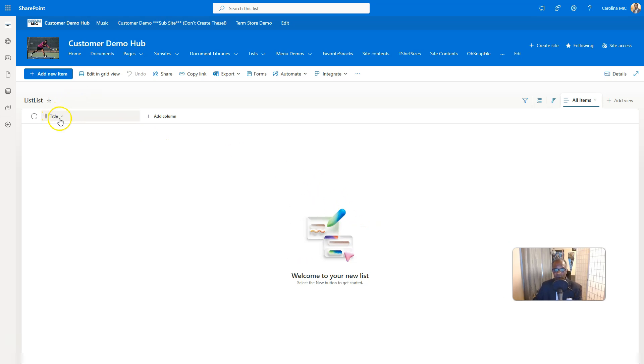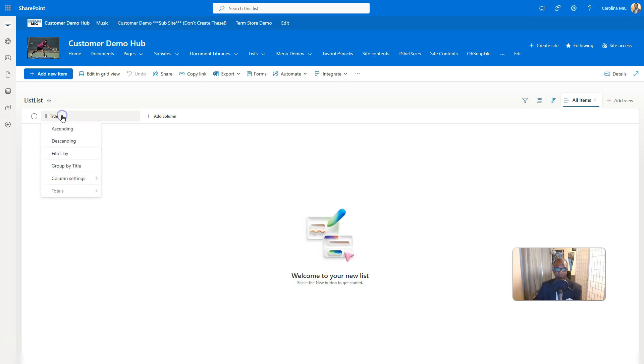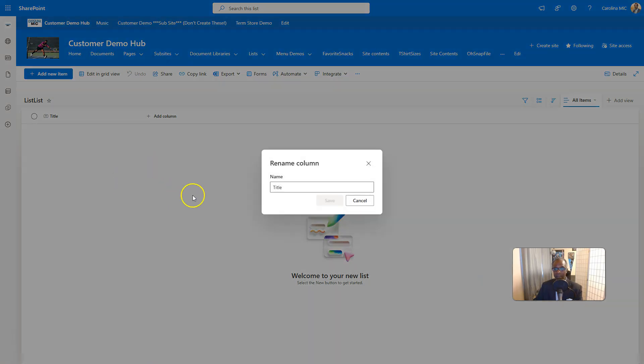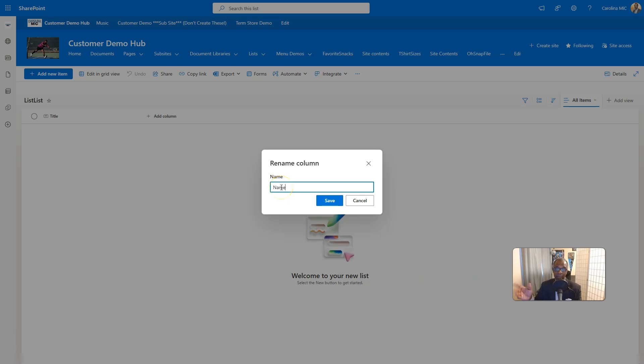Anyway, so if you do it the other way, it looks a little bit goofy in list settings. So if there is a way I can hit the drop down, I can go to column settings and rename, and I can rename it to name. Why do you want to do that? I don't know. Just use the title column. I will take this moment to say, if you can use the title column, use the title column.